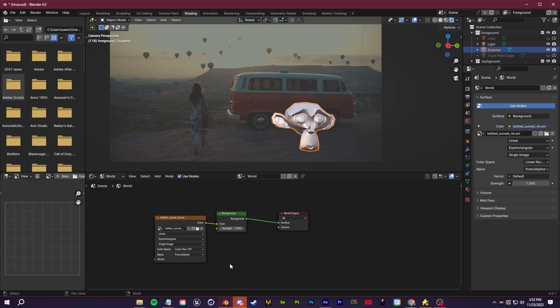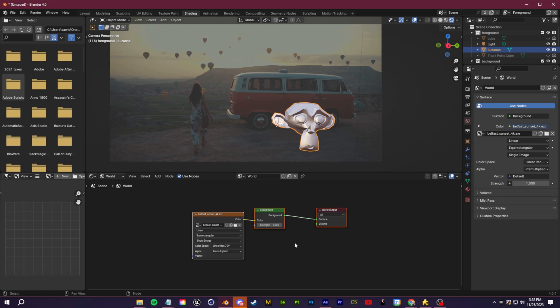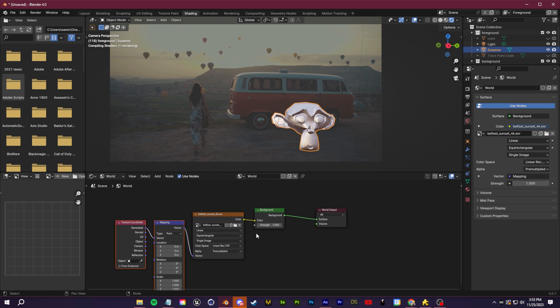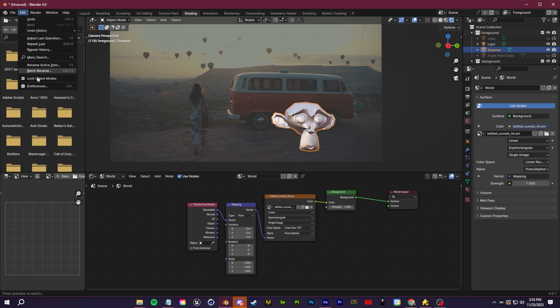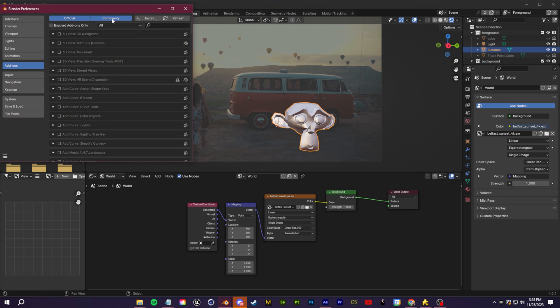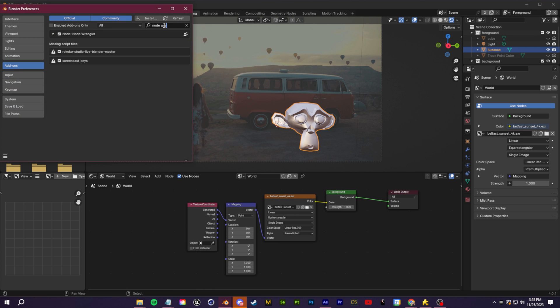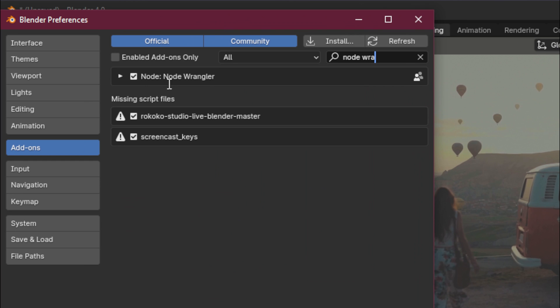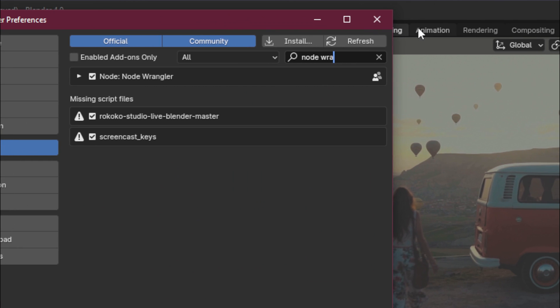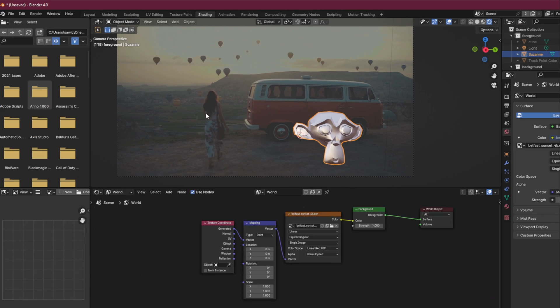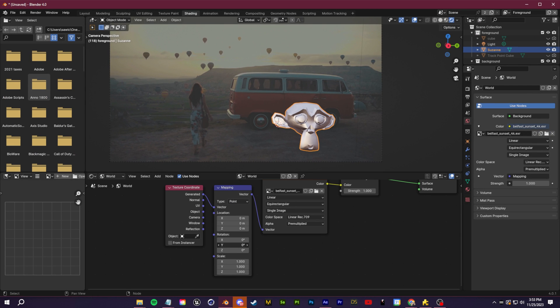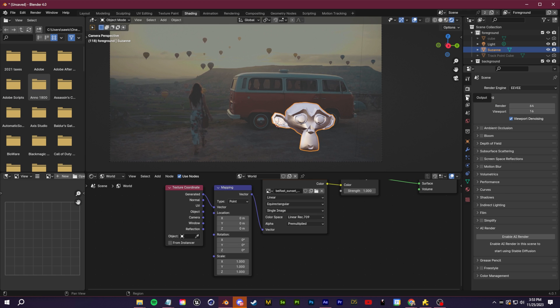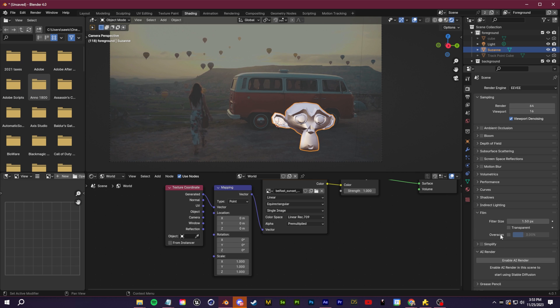You're going to see this object tab over here in the top left - you can actually change that to world and now you can see the HDRI file that we have loaded into the background. If you select that and click control T, it's going to pop up this mapping and texture coordinate nodes. If that's not working for you, make sure you go up to Edit, Preferences and enable the node wrangler add-on. It should come with all Blenders by default. With the mapping node you can change the rotation of the environment which is very useful for trying to match the lighting. At this point you kind of just have to eye it, pay attention to where the light in your footage is coming from, where the sun is, where any external lights are.